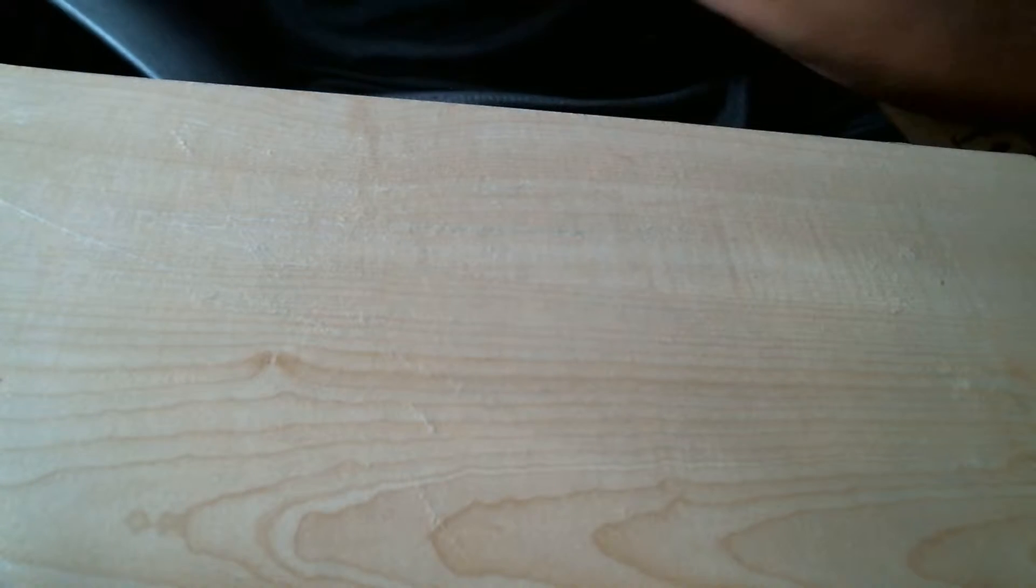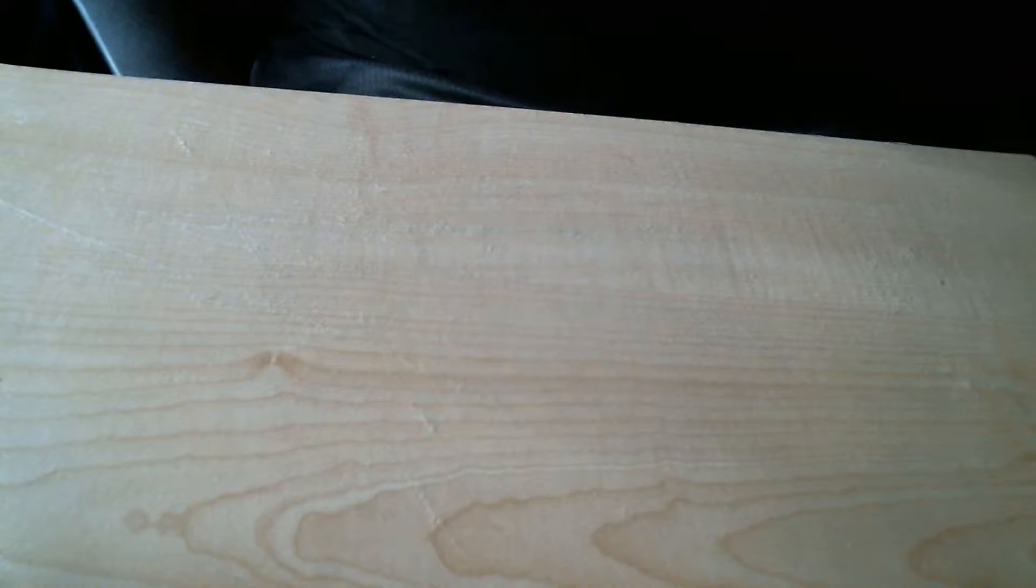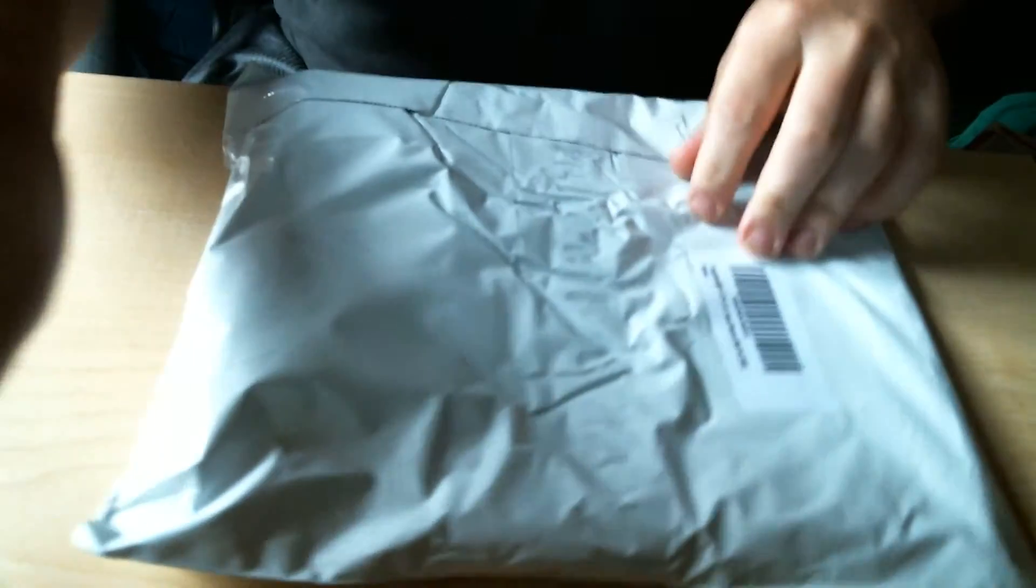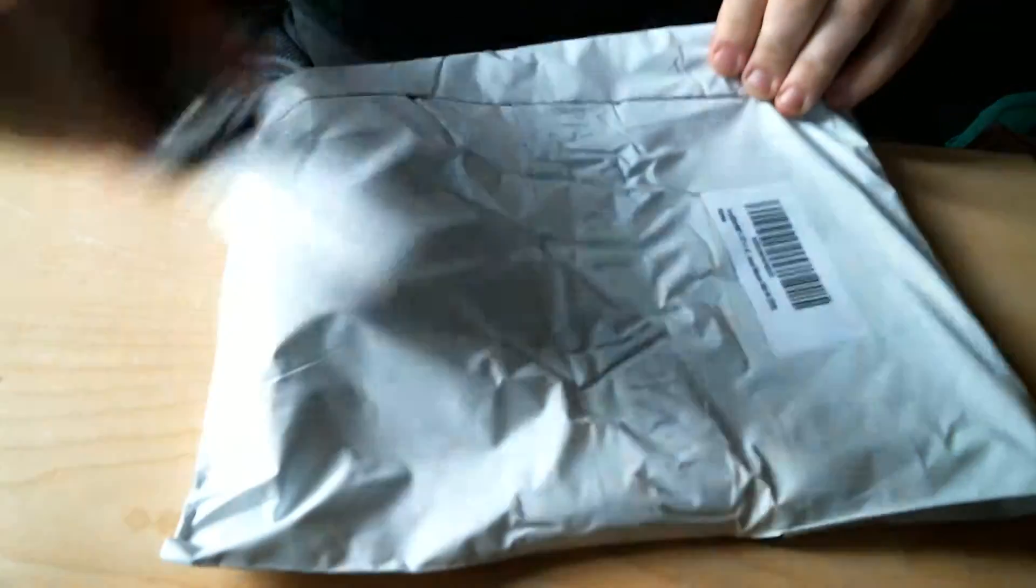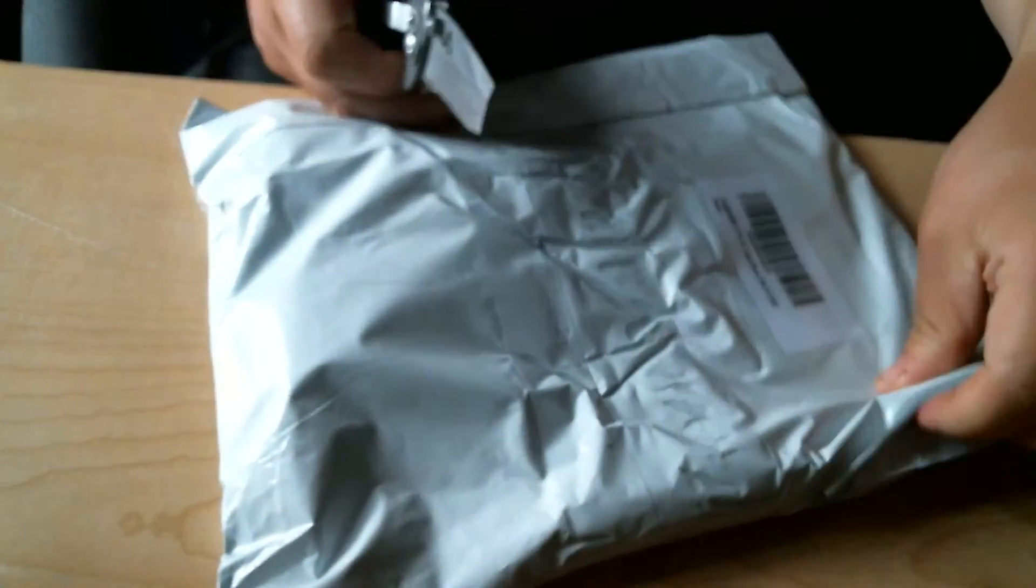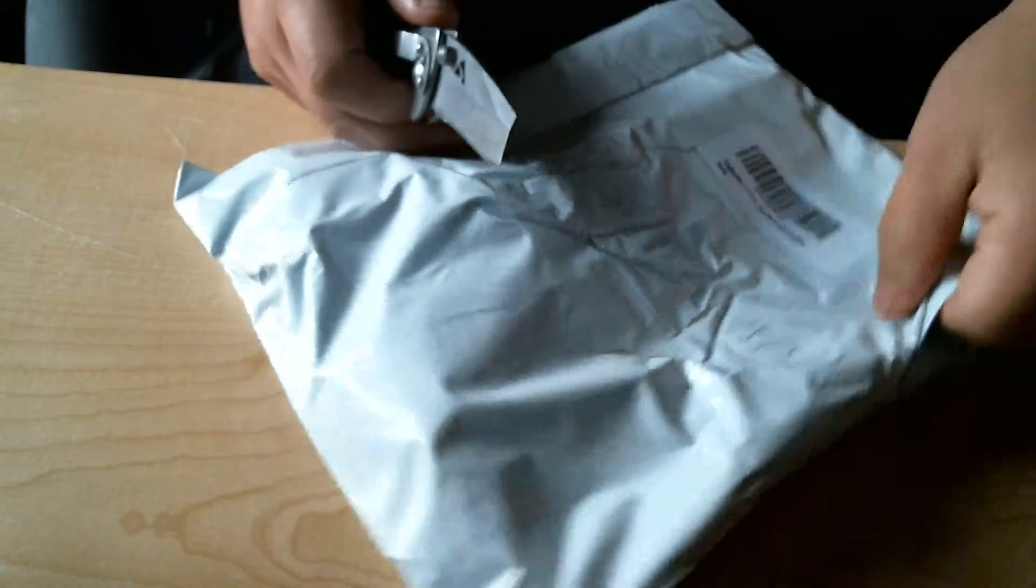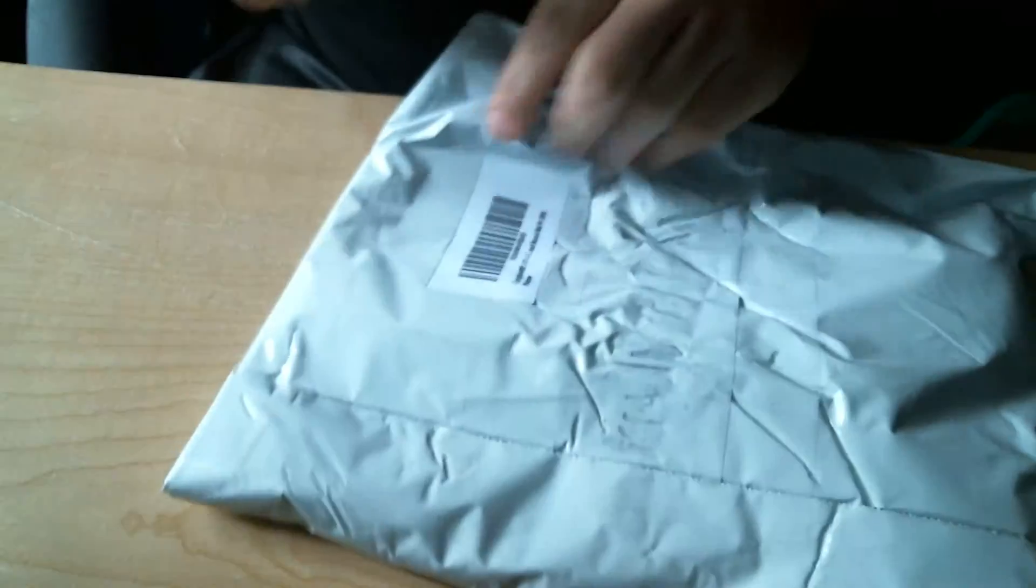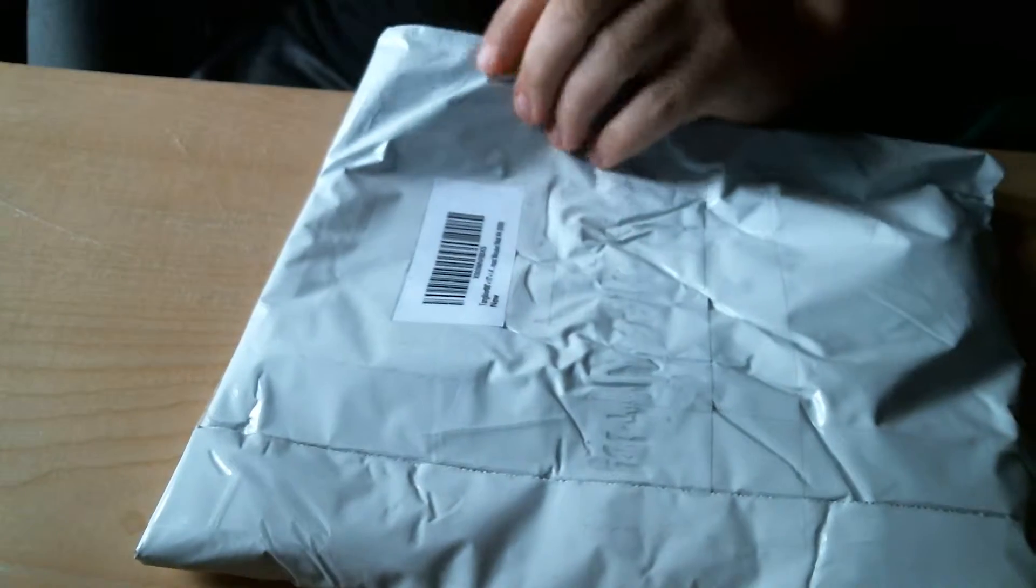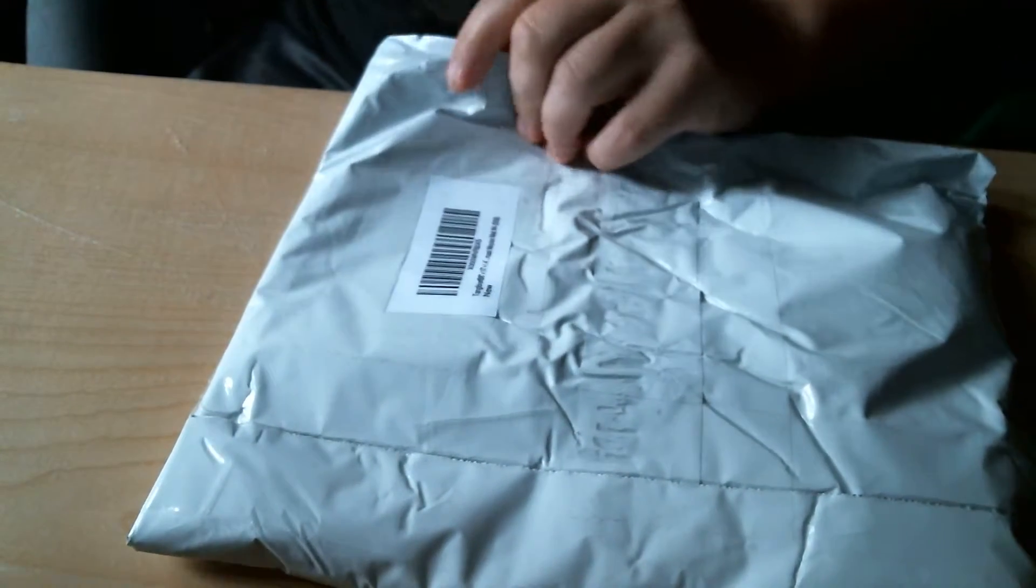So we'll get to see that here shortly. I can already feel it. Let's hope that I don't actually cut open the thing.